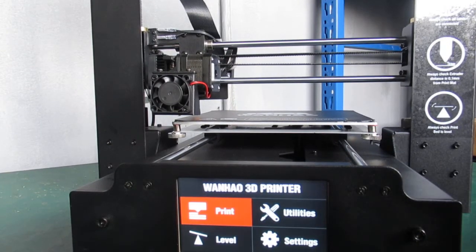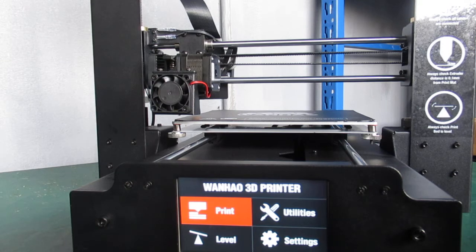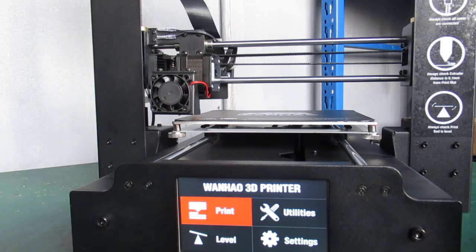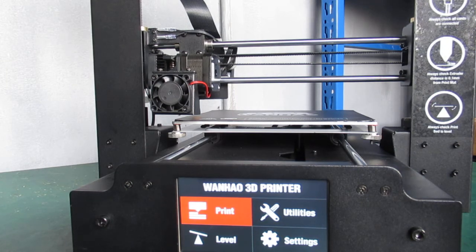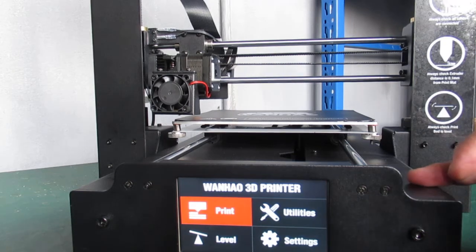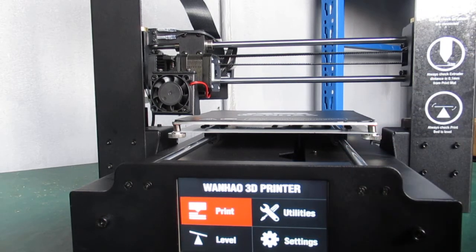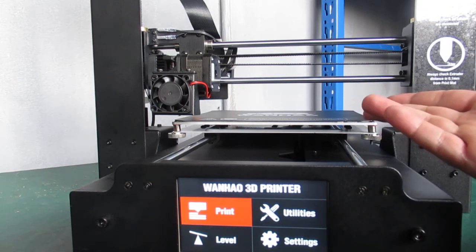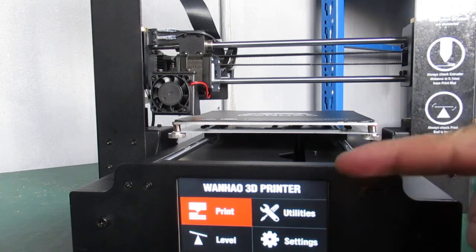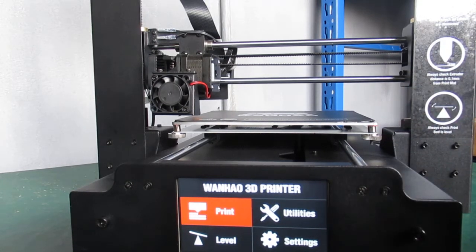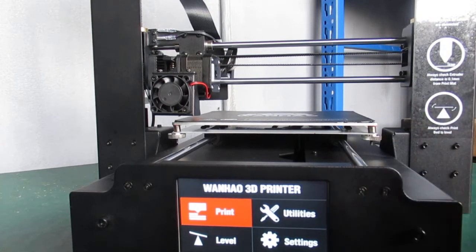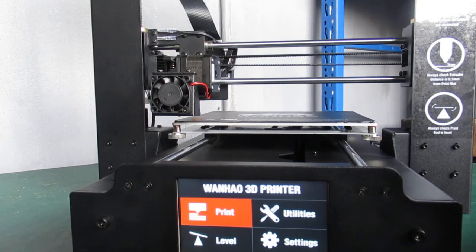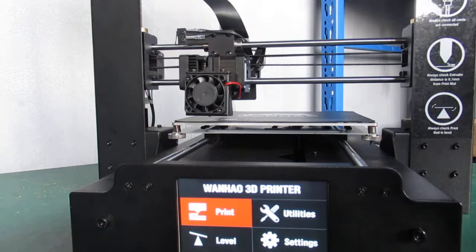Alright, here is a new method for leveling the bed or adjusting the Z offset. For that you need to flash the motherboard and later on the screen, but if you receive the printer with this version of the firmware, you don't need to flash the motherboard and the screen.